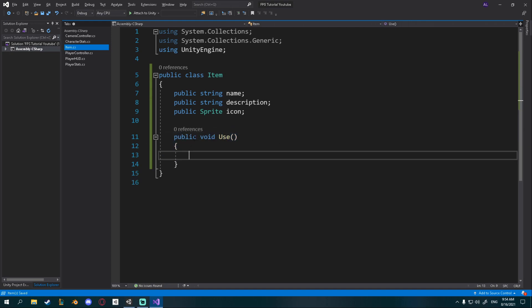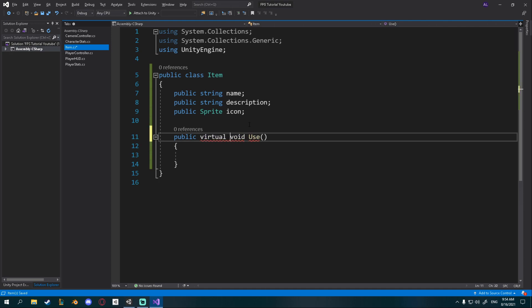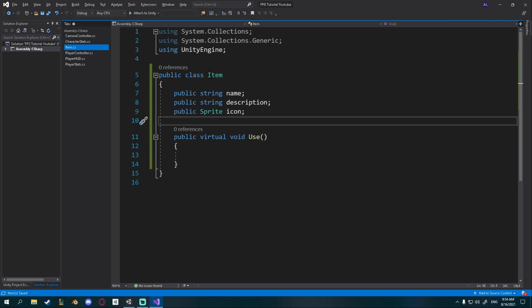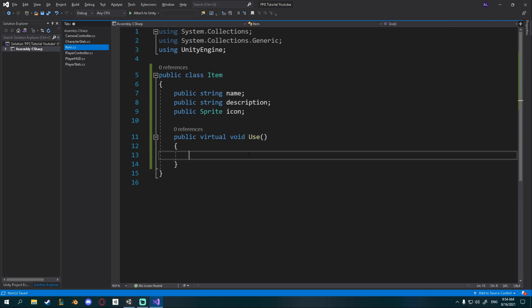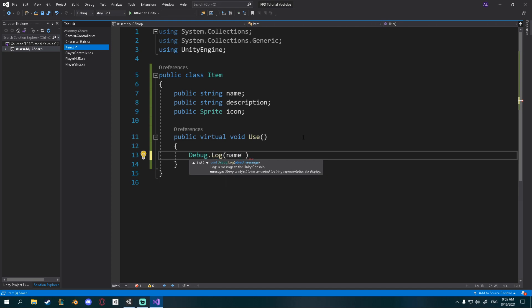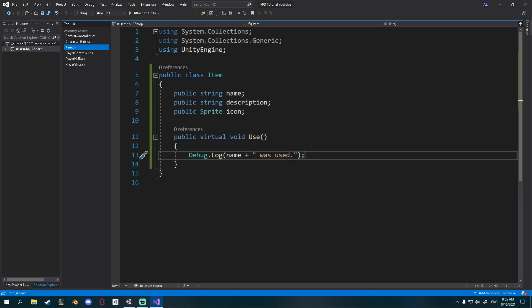We also want every item to be usable so I'll create a public virtual void Use. Making it virtual will allow us, for example, if we create a weapon that derives from Item, to override this Use method. For now let's just add Debug.Log with name plus " was used" - it will print out which item was used in the Unity console each time we use the item. You don't have to put anything in here, this is just for debugging purposes.